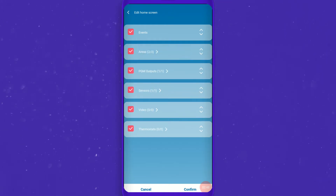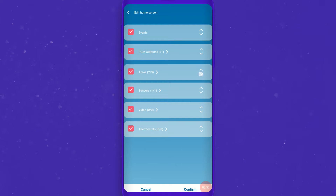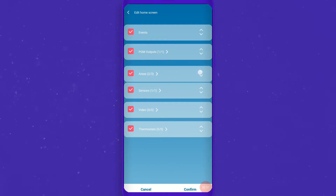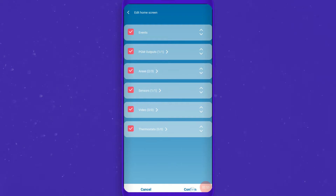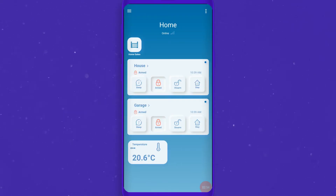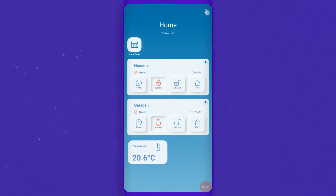Drag and drop screen sections to change the layout. Let's unhide the area we just hid.